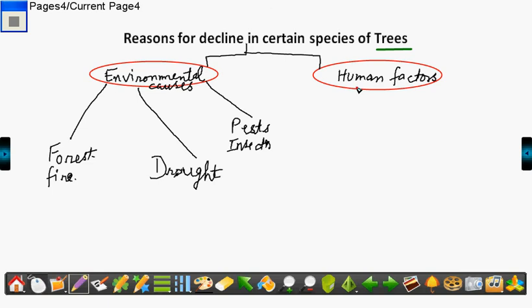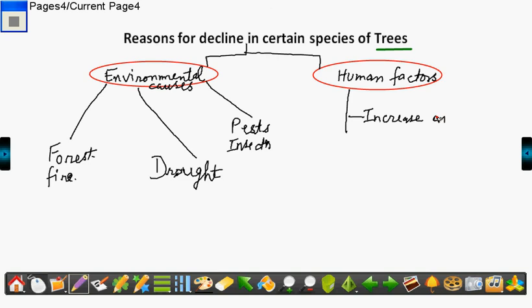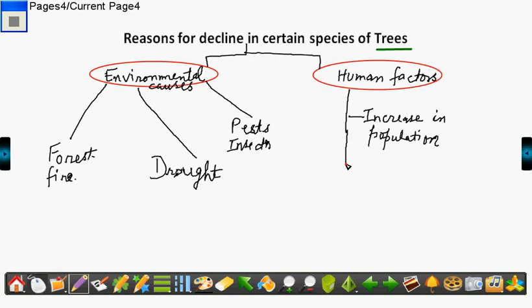Some of the human factors - the greatest human factor is increase in population. If the population increases, naturally more number of trees will be cut for agriculture land or housing. So increase in population is one of the causes.